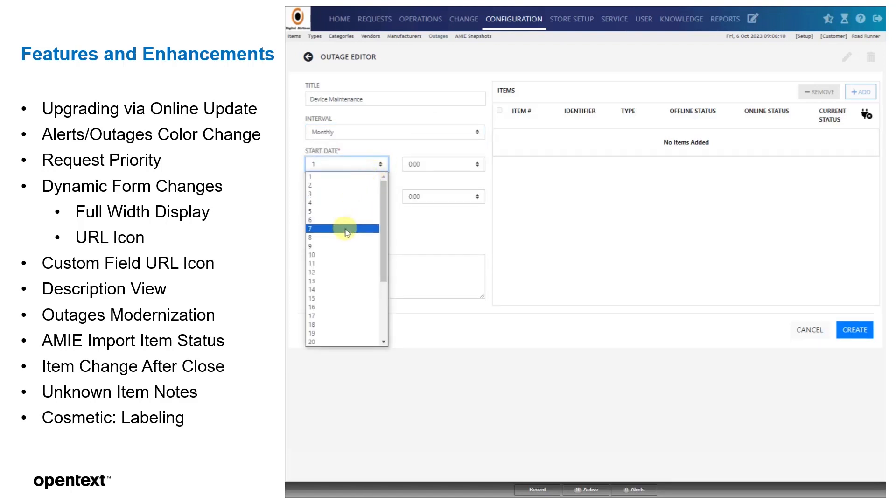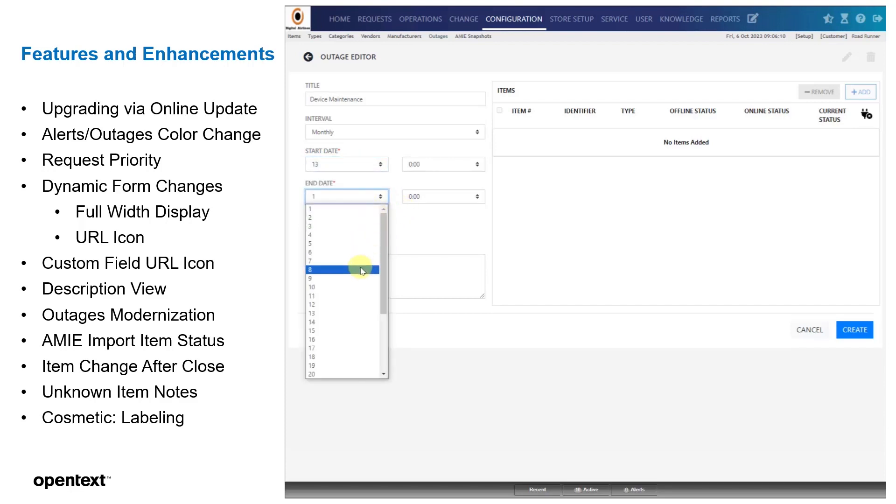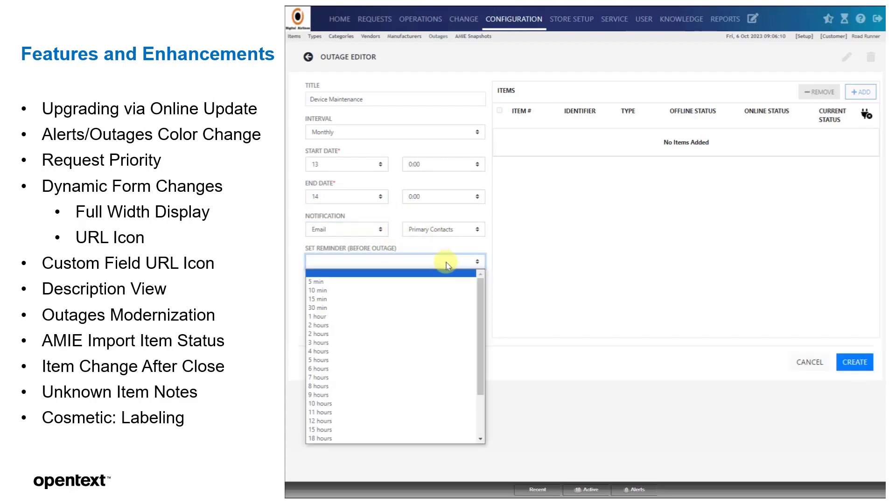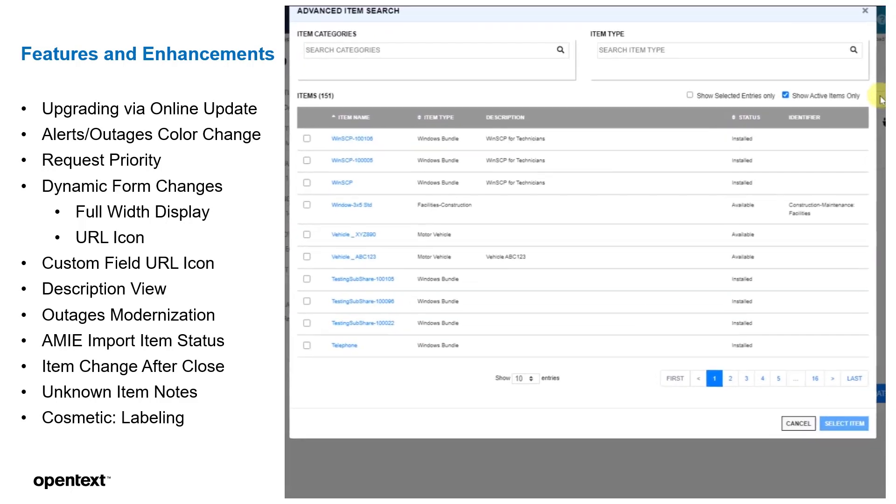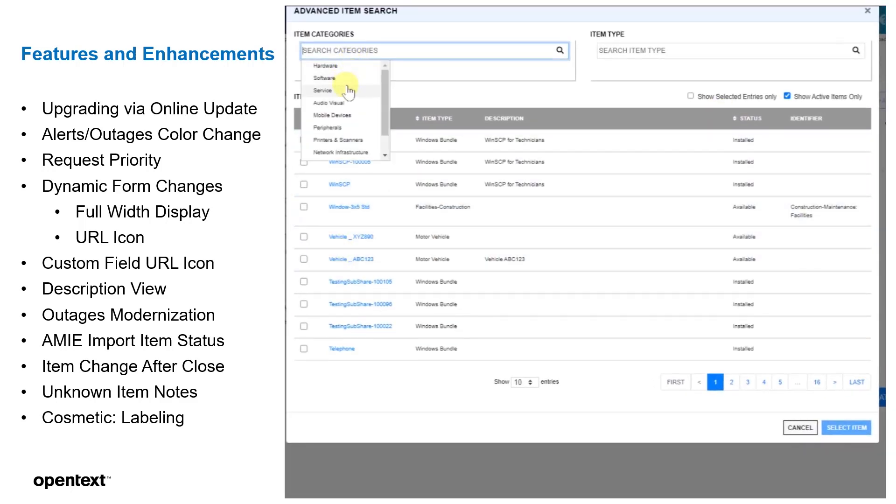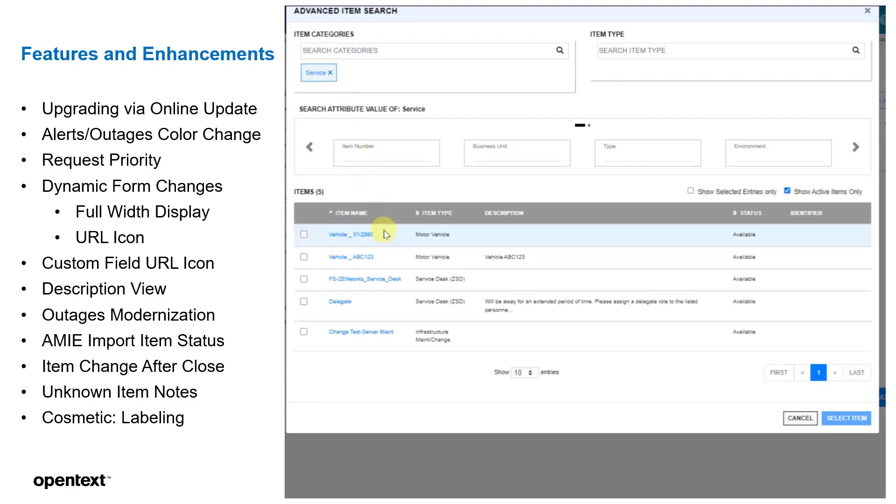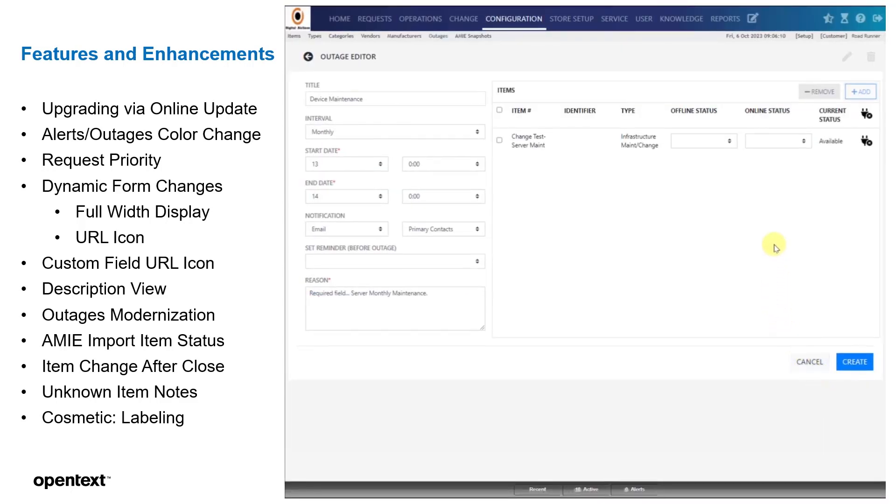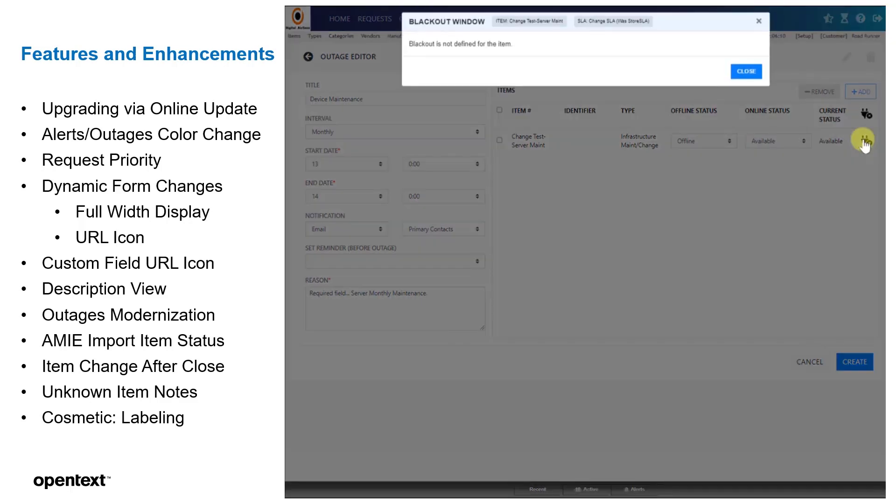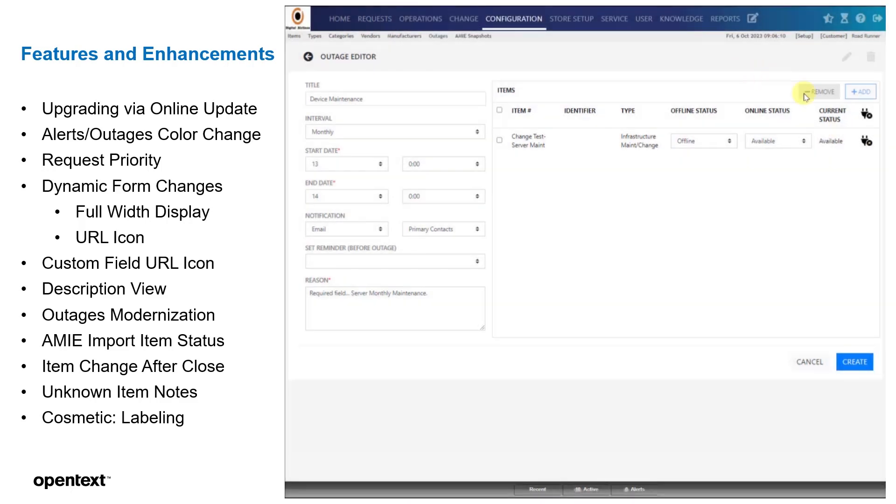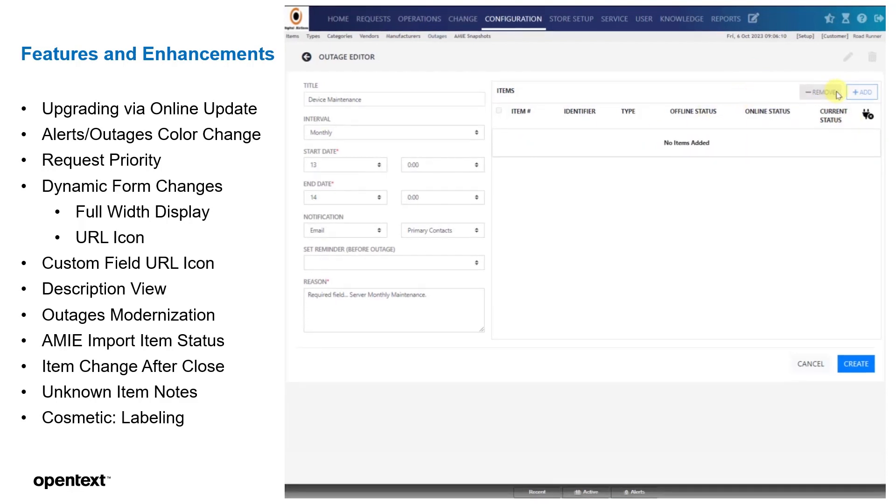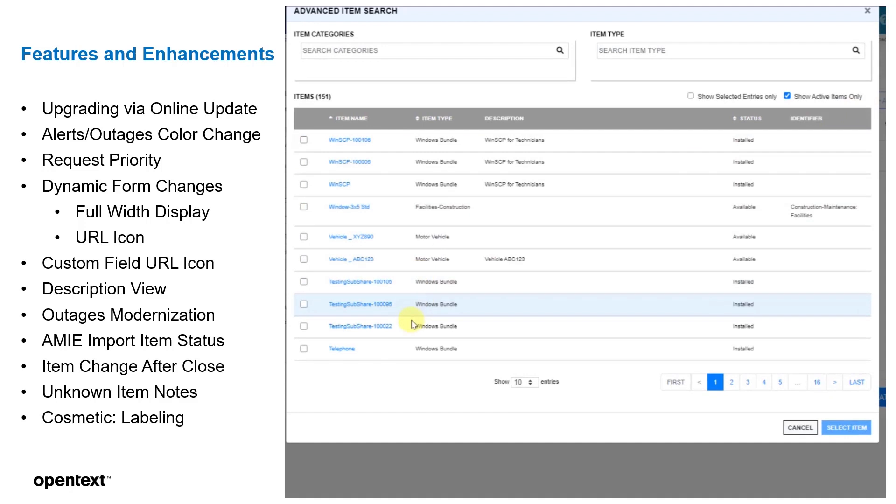As we create a new one, we're going to create a conflict on this particular outage. So we will go ahead and continue to create. You obviously have some notifications if you wanted to select that. You can do reminders before the outage to notify people. In this case, we're not going to. We'll put in a quick reason for required field for this particular outage. The reason is required, whereas the title is not. And this is server monthly maintenance. We're going to select a particular device. In this particular device, we're going to tell it when it's offline and when it's online, so it'll toggle those variables or statuses. There is no particular blackout schedule for this particular item. We're going to actually select one that will conflict.